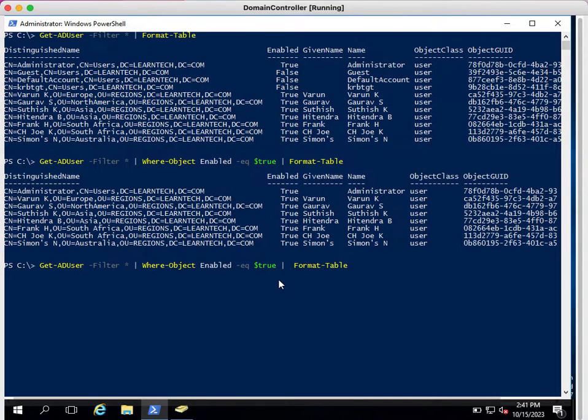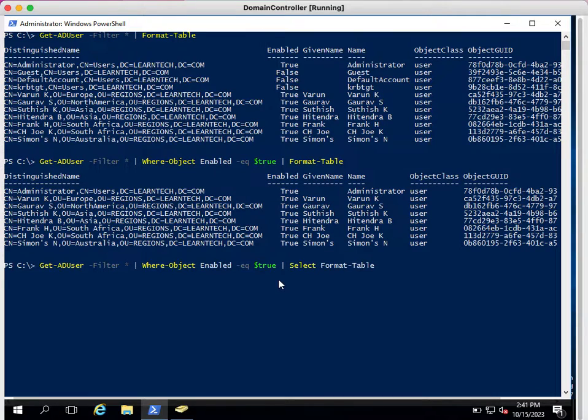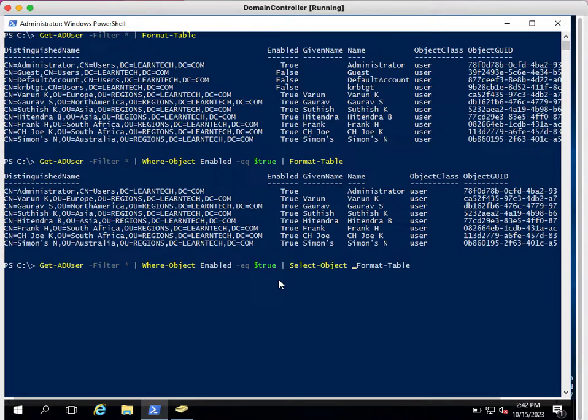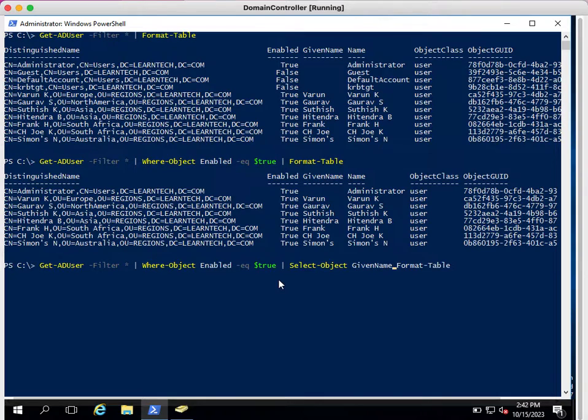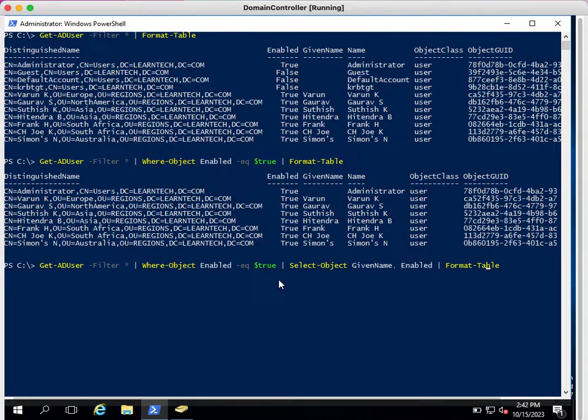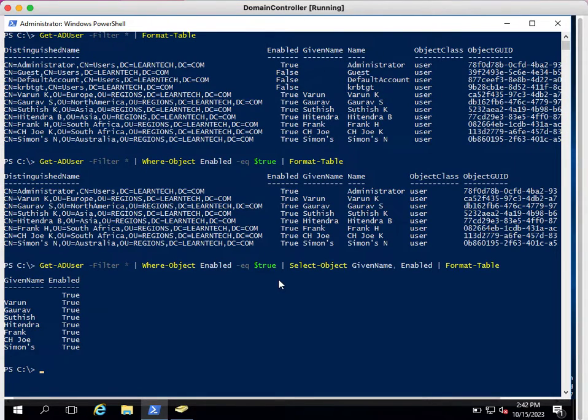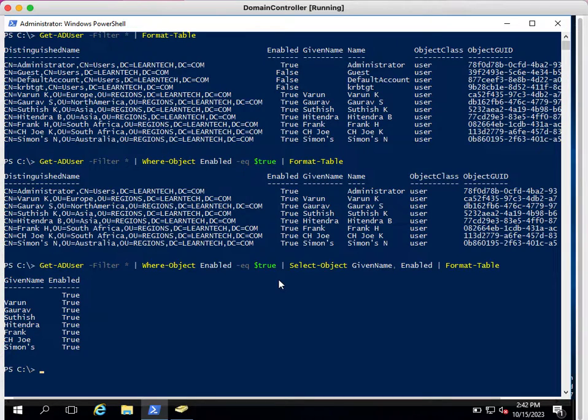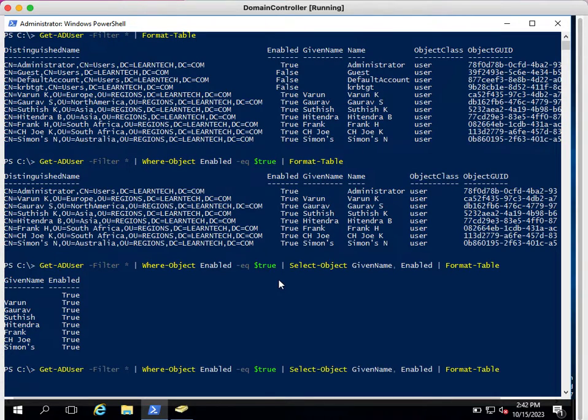We can simply use after Where-Object enabled is equal to true, we are using pipe, and after that we can use Select-Object. And here what properties do we want to see? We want to see given name, comma, enabled or disabled. That's it. Then use pipe again and hit enter. This will provide you only two properties: given name and enabled.